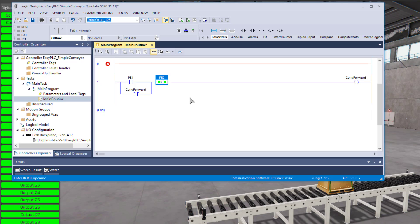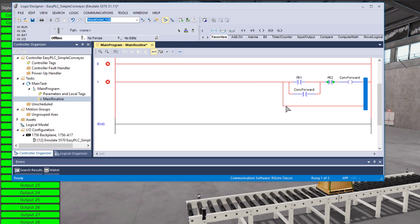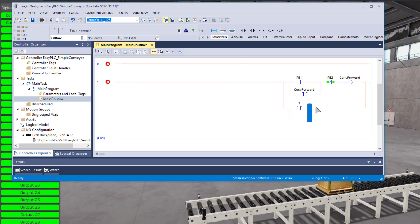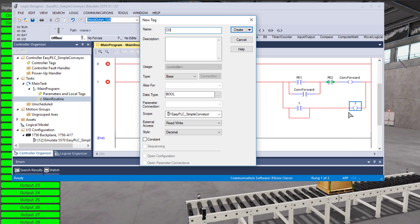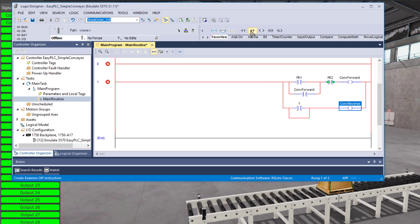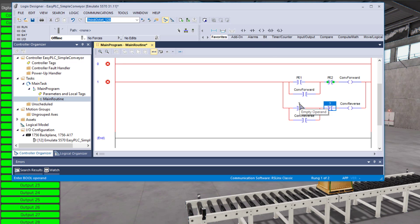The conveyor goes one direction if a photo eye is made, and if the other photo eye breaks it goes the other direction. We'll make the tags PE1 and PE2. The cool thing is you don't have to use anything besides normal RS Logix or RS Linx Classic — I'll show you how to set up the OPC in just a second. It teaches you OPC, which is a very powerful tool. We'll do our programming — we already have forward, so let's do reverse and make a tag called 'Conveyor Reverse.' We'll do two simple sealing circuits for each one.